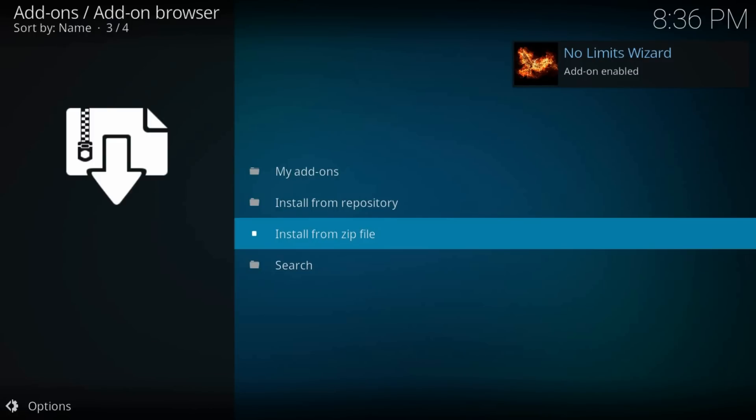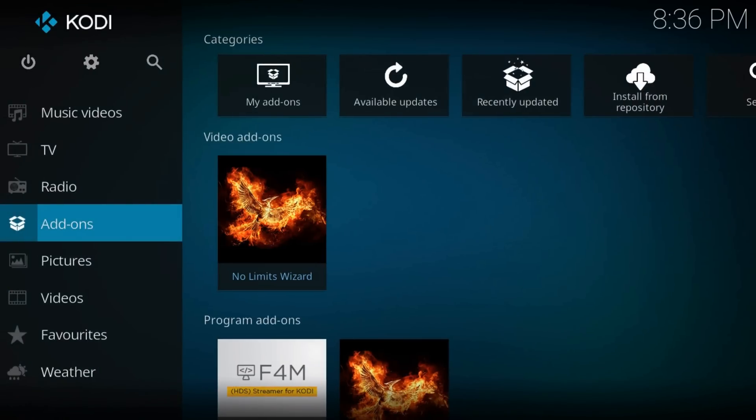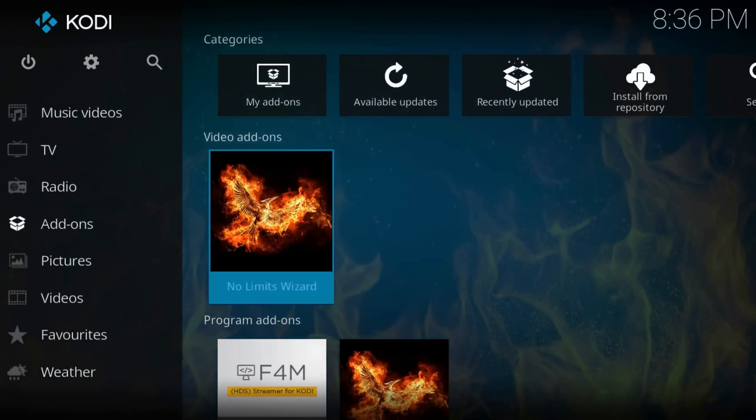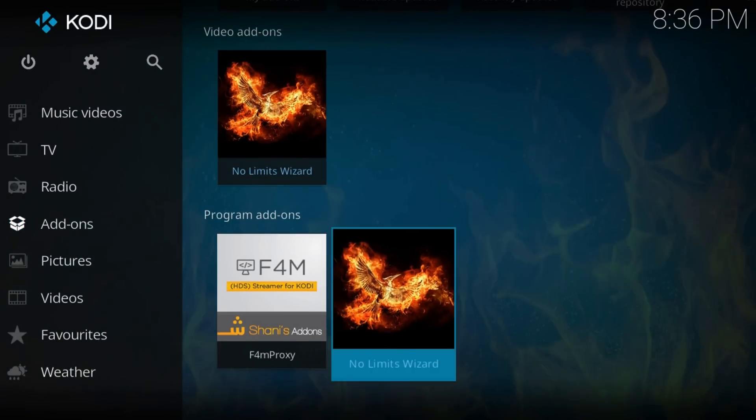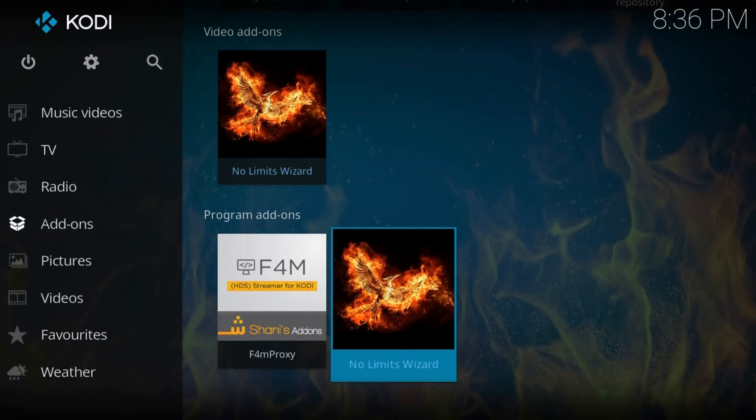That's all. Addon enabled. Now let's go back home. Go to Addons, then Program addons. As you can see here we have No Limits Wizard. Run it.